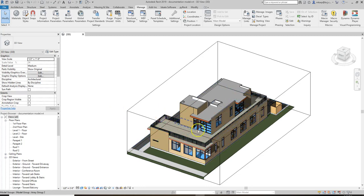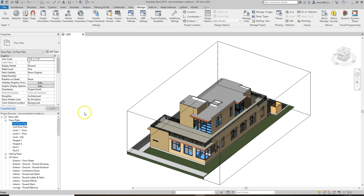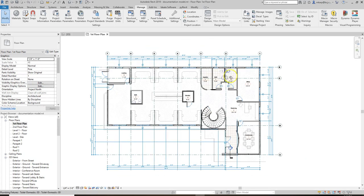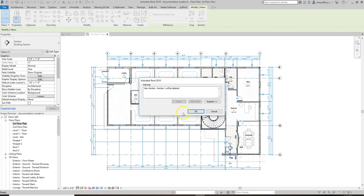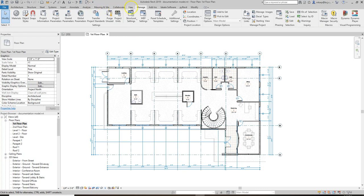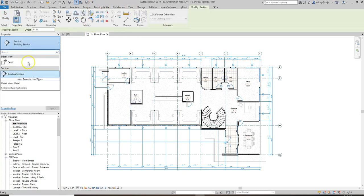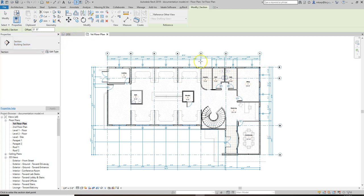In this video we're going to run through making section cuts for building sections and then developing a wall section, going through the two-dimensional annotation tools that we have to do that. To cut a building section, we're going to go to View > Section. You have some options: building section or detail. We're going to do building section.